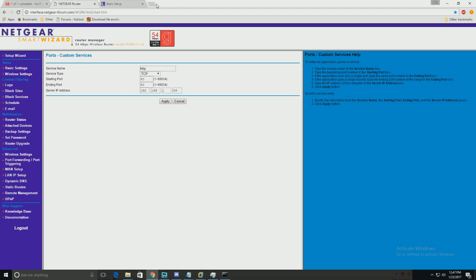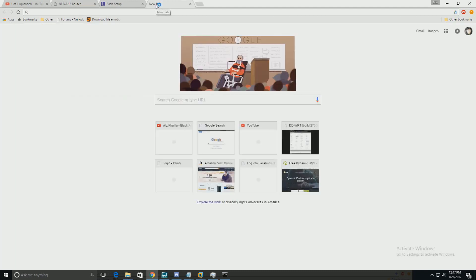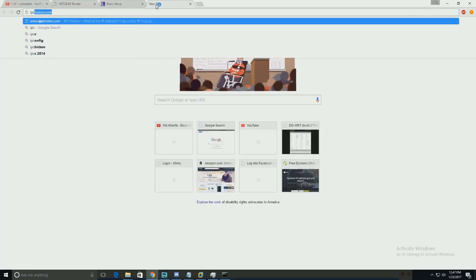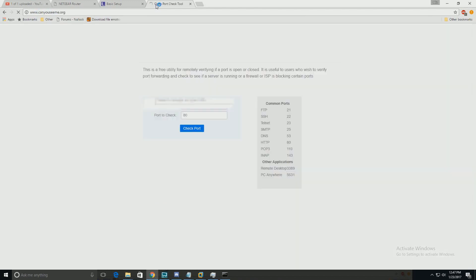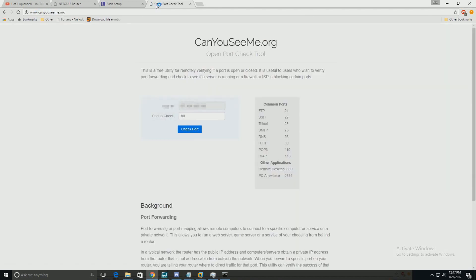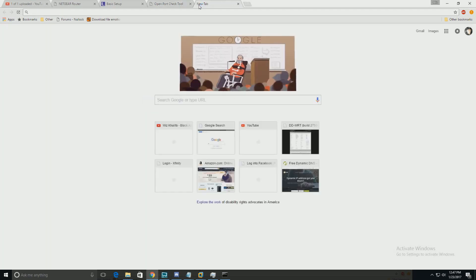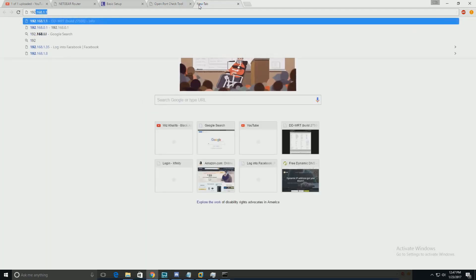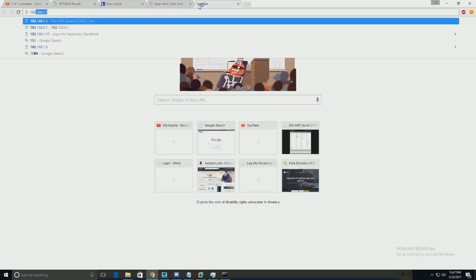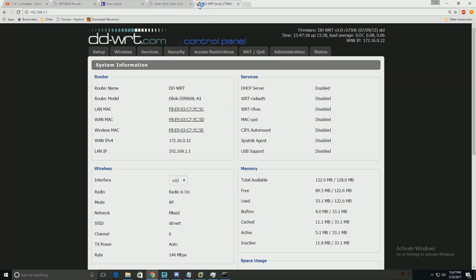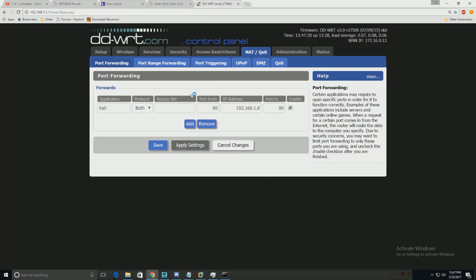To check the connection, since I'm doing port 80 and already have services up and running, I go to canyouseeme.org. My IP is already there, running on port 80. As you can see, it was the 192.168.111. Right now I have a server running on port 80. Click check port and it'll say success.